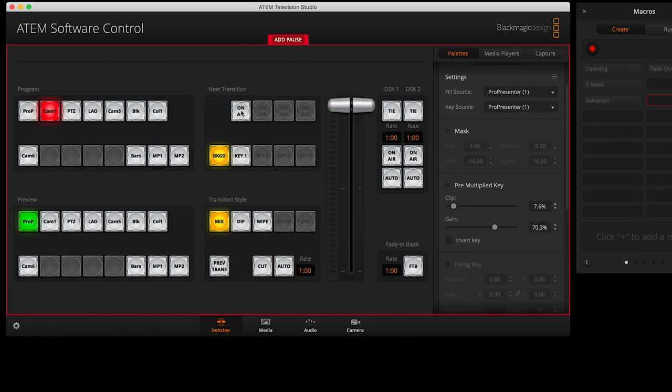Lastly, I want to make sure that on air is enabled, as I want my lyrics from ProPresenter to overlay on top of my live video so those watching can sing along. Now that I've selected those three functions, I can click the record button again to write this macro.